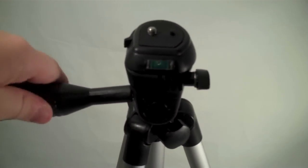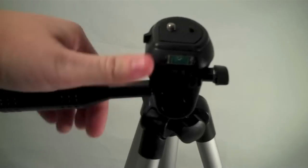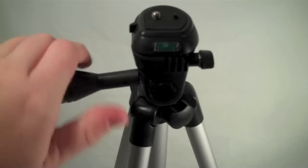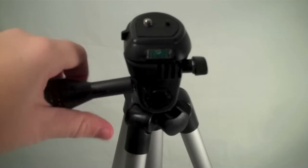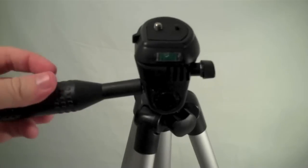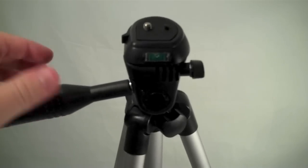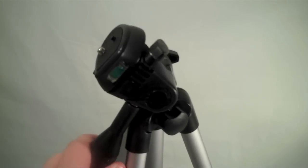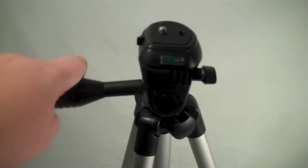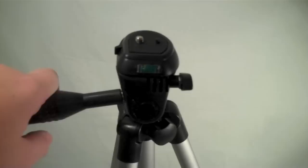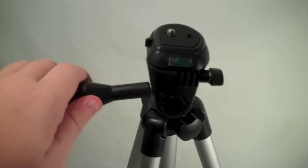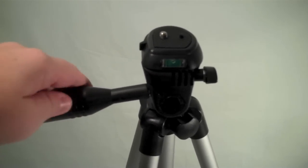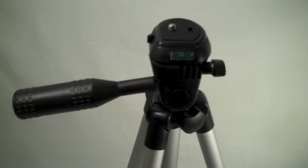You can tighten and loosen this, and what this allows you to do is to swivel the head this way to get your angles and that will adjust your level. You can just tighten that again for when you're filming.